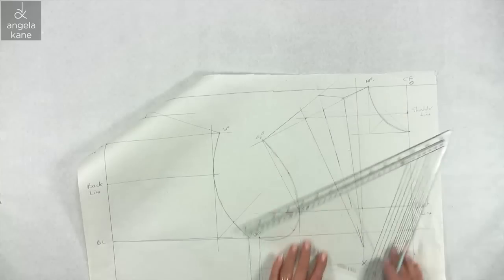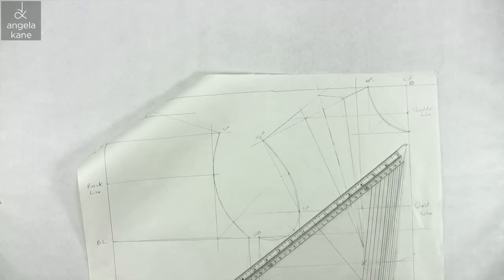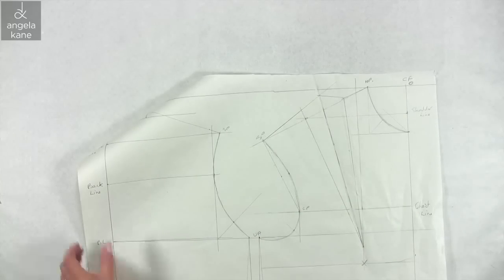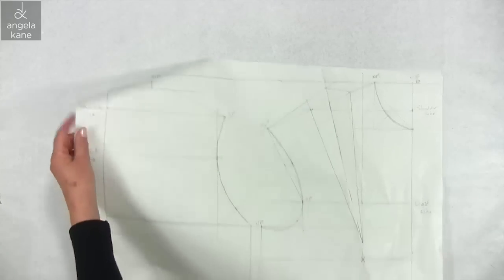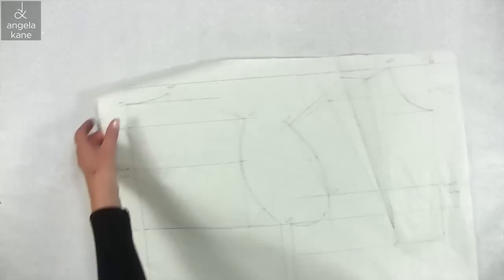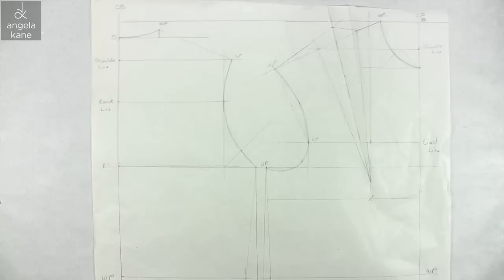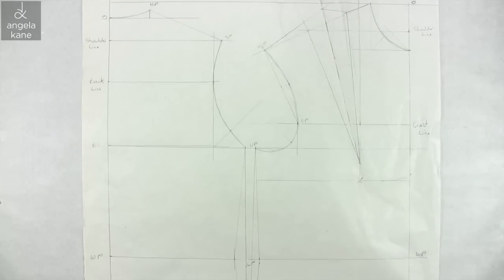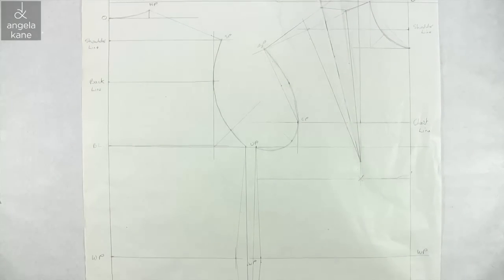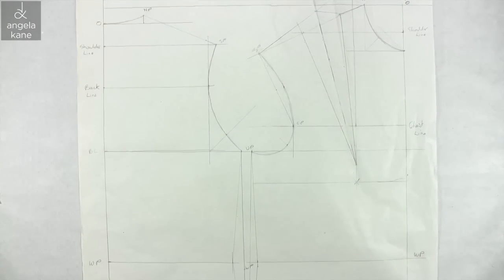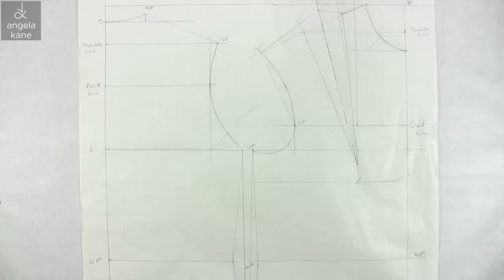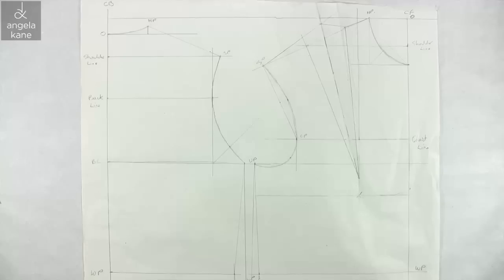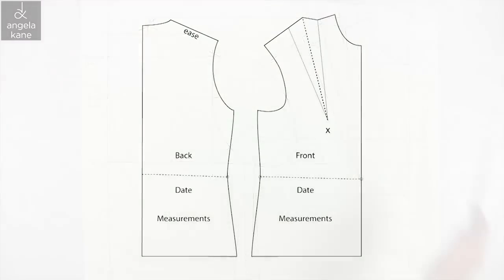Check the armhole measurement. It should be four and a half to five inches larger than the top arm measurement. My top arm measurement is eleven and a half inches. So sixteen to sixteen and a half inches would be right for the armhole measurement. A quarter of an inch difference is okay.